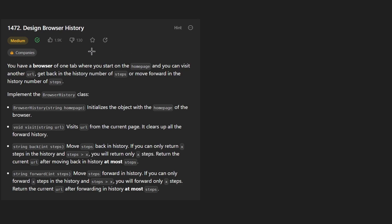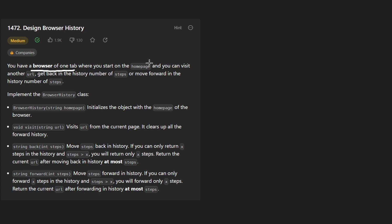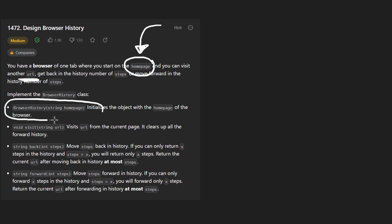Hey everyone, welcome back. Today let's solve the problem 'Design Browser History.' We're given a single browser tab and we want to simulate the behavior of navigating between browser pages. A page is represented with a URL and we'll have a starting home page provided to us, which we'll handle in the constructor.